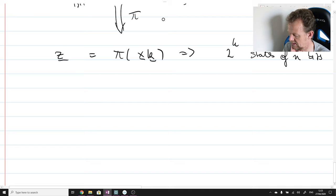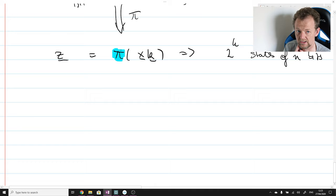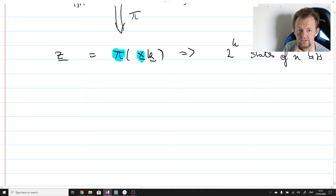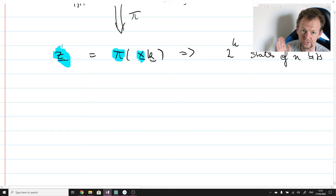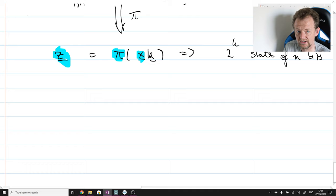Bob knows pi — he's fantastic, he knows everything about the dynamics of black holes. He also knows x, but he doesn't know k. Since he knows pi and x, and if he waited long enough he could also know the output state of the black hole straight after the diary was absorbed, Bob could take pi, invert it — he knows the inverse — he knows z, and therefore he gets x and k. He just drops off x and then he has the diary state.